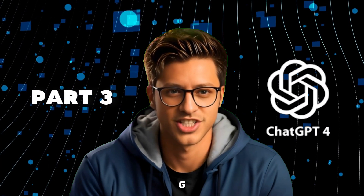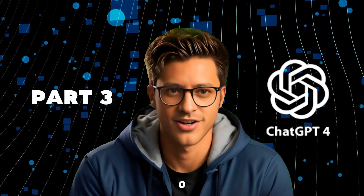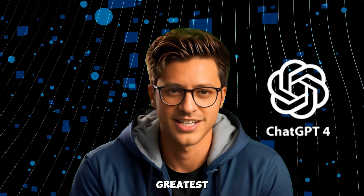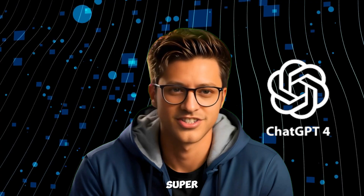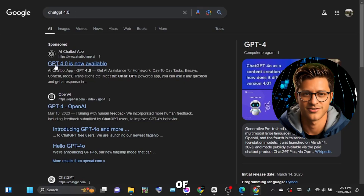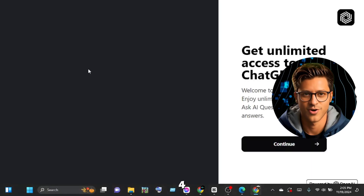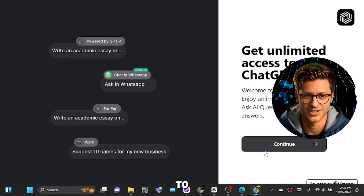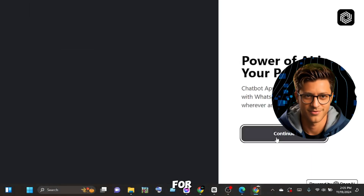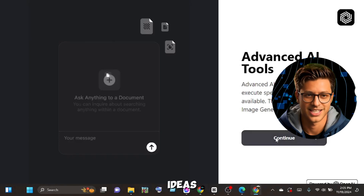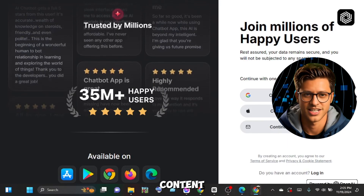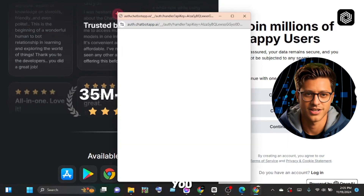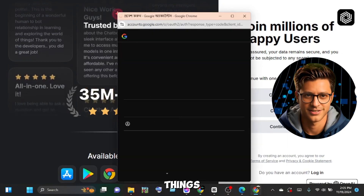Part 3: GPT4-0. The latest and greatest is GPT4-0. It's a super fast version of ChatGPT4, and it's also free to use. GPT4-0 is perfect for brainstorming ideas, writing creative content, and even helping you learn new things.